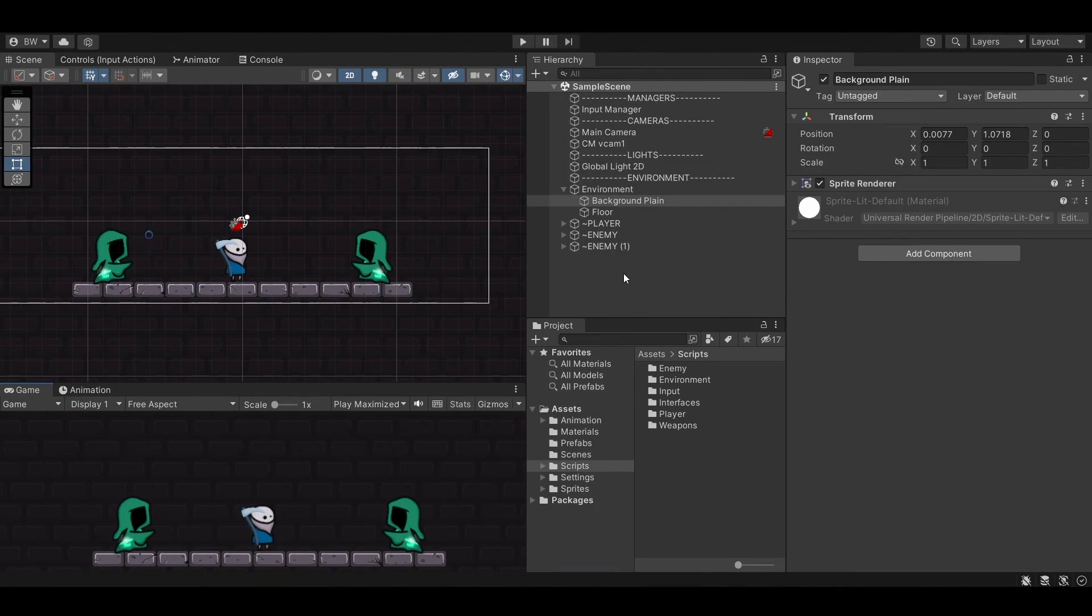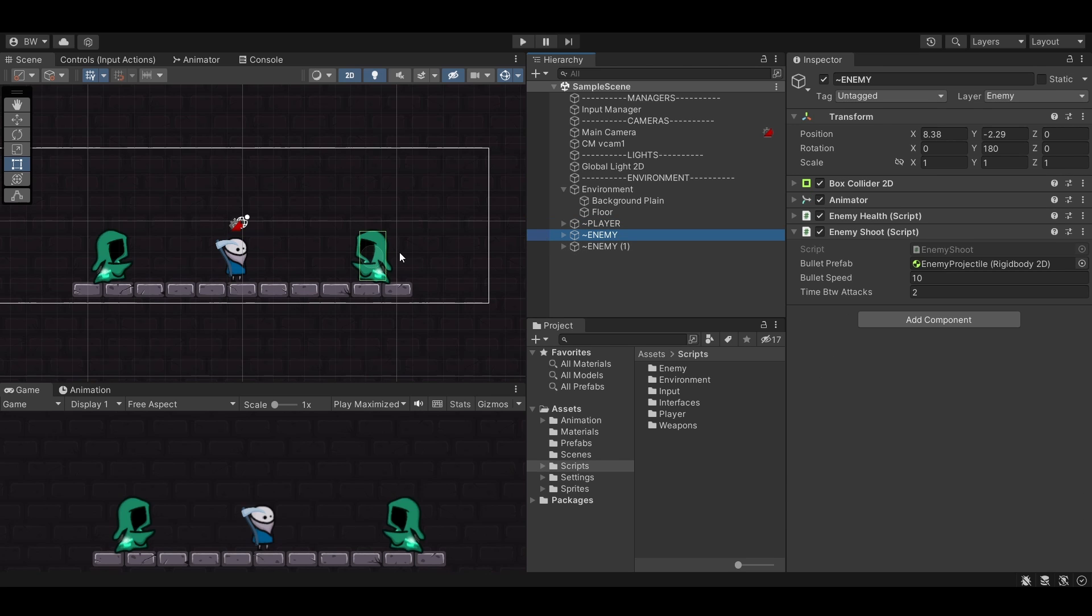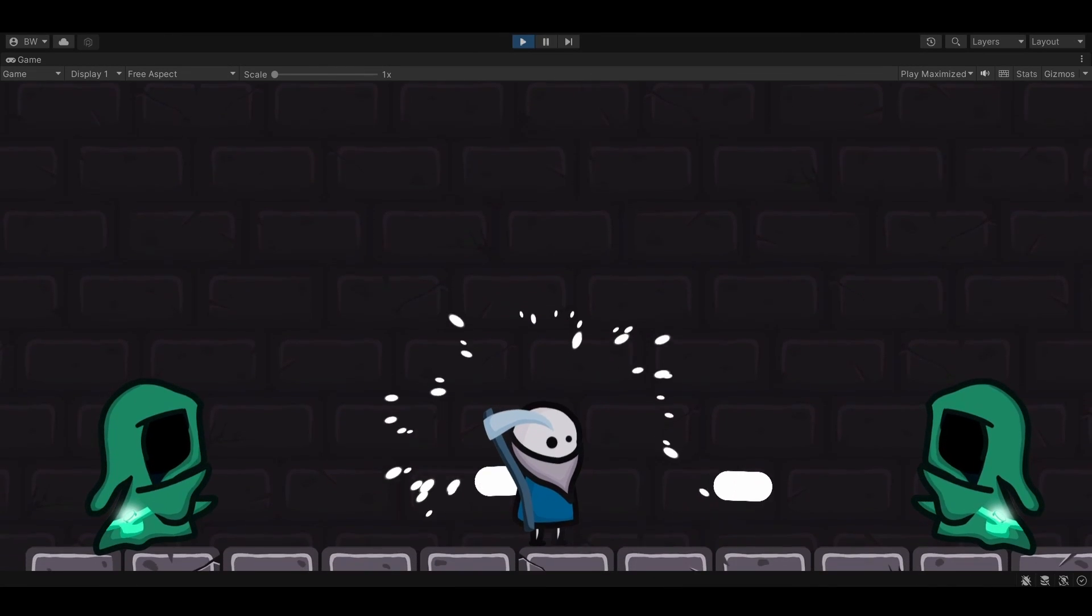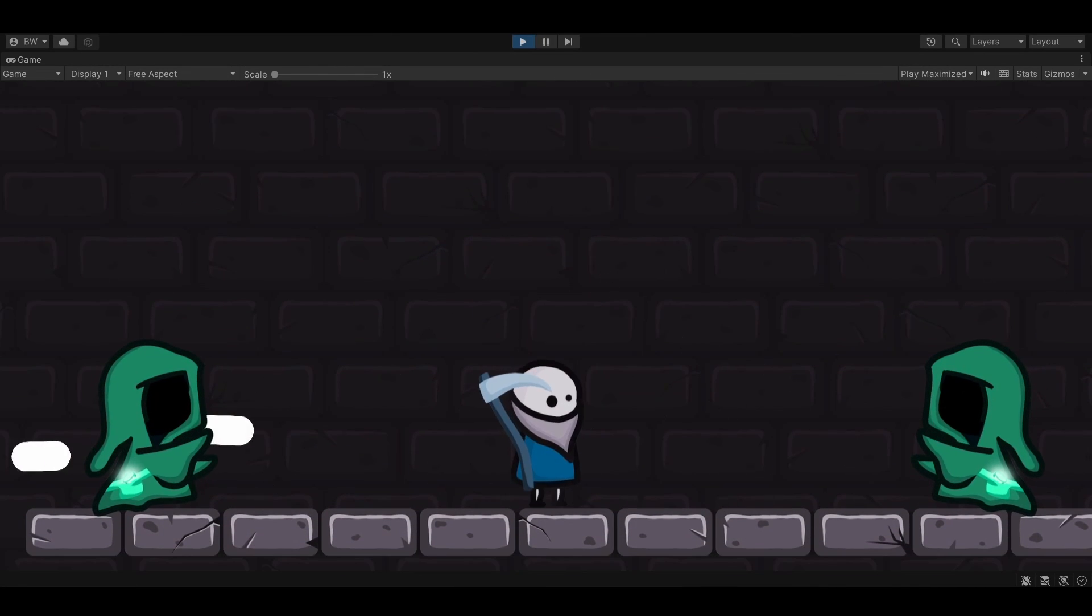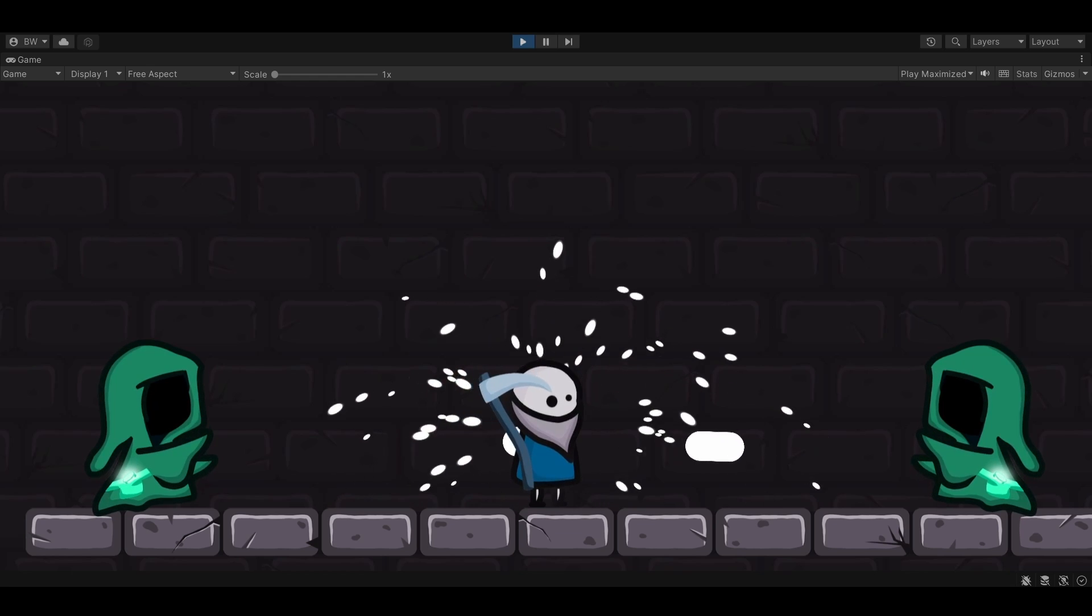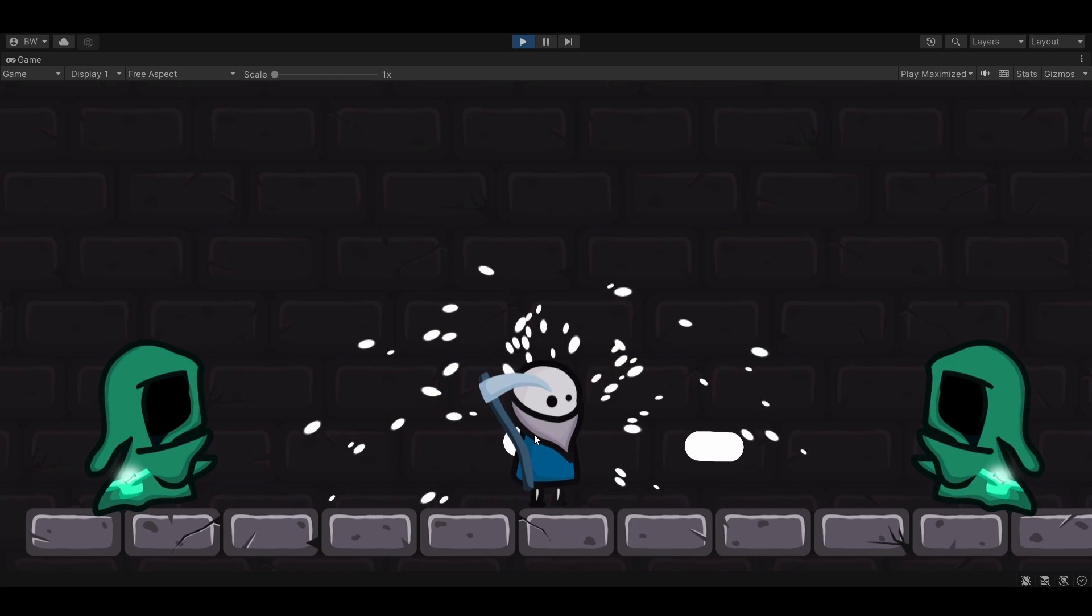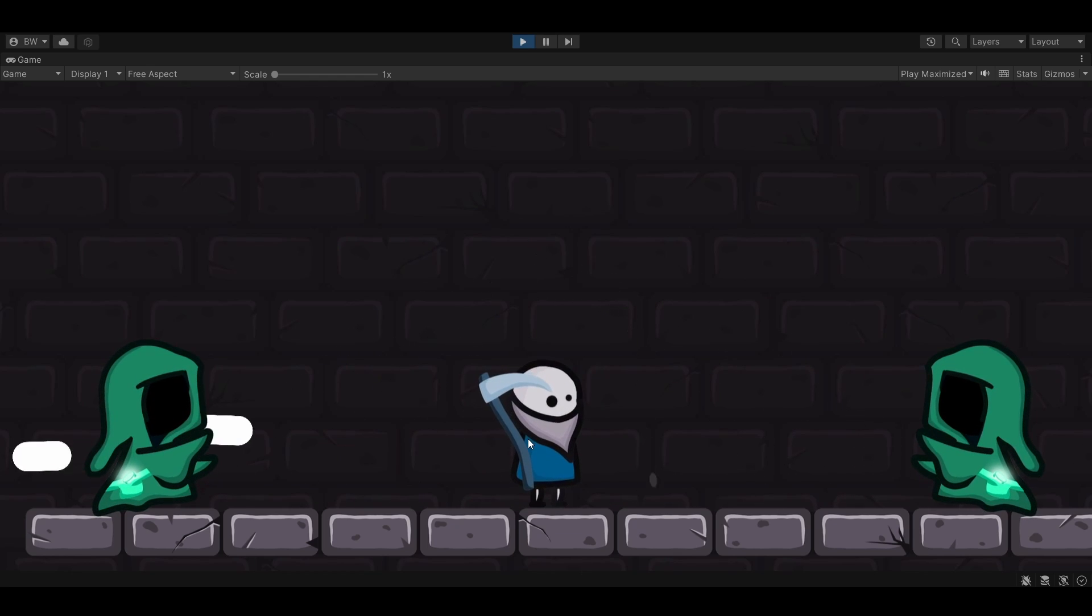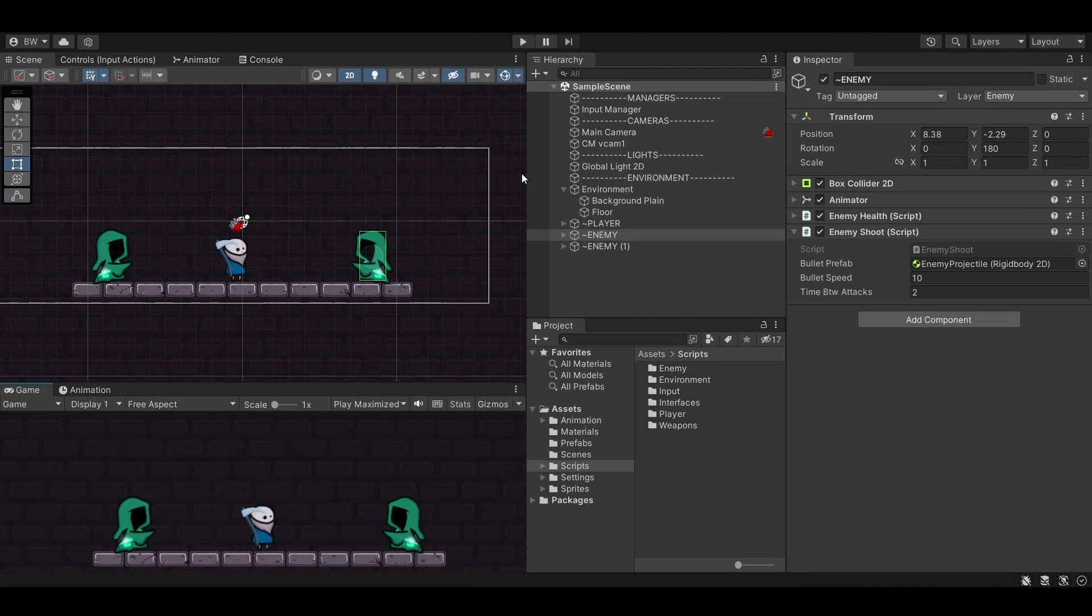So here is our opening scene. We have a player that can move and jump and attack, and we have two enemies, and they both shoot projectiles towards the player. What we want to make happen is that when these projectiles shoot towards the player, we want it to knock back the player. And this is going to be really cool and give us a lot of control with our knockback.